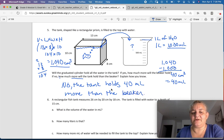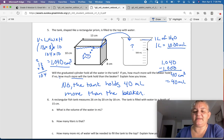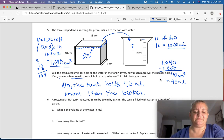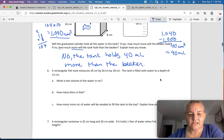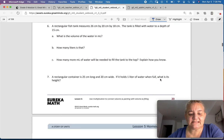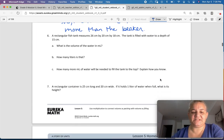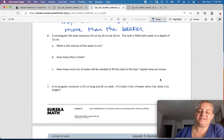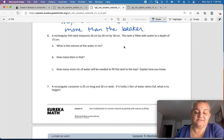How do I know that? I just found the volume of the tank and the volume of the beaker, and I subtracted one from the other.